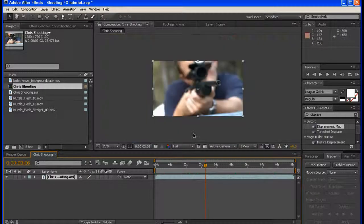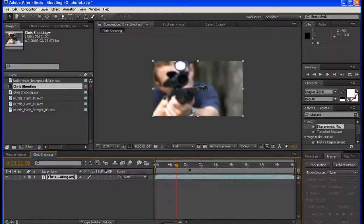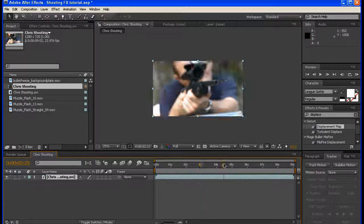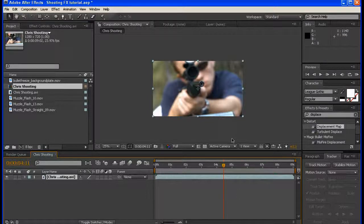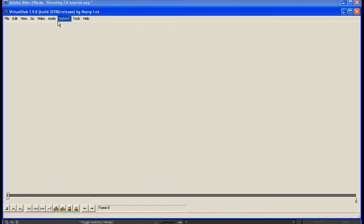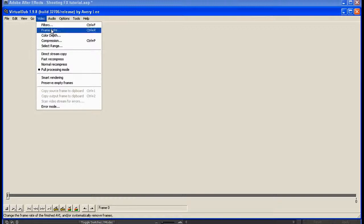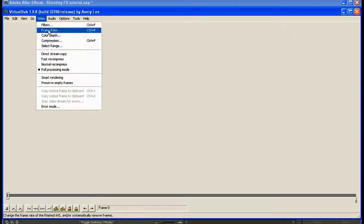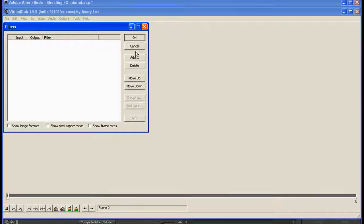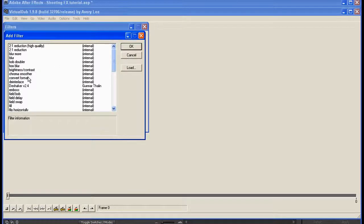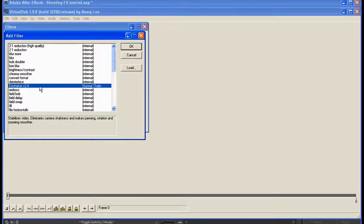I do have some rolling shutter in this footage, but it's not noticeable with the effect applied — no one's mentioned it yet. I did stabilize the footage in VirtualDub using the DeShaker plugin. It's a very powerful plugin, I highly recommend it. It's completely free — DeShaker and VirtualDub.